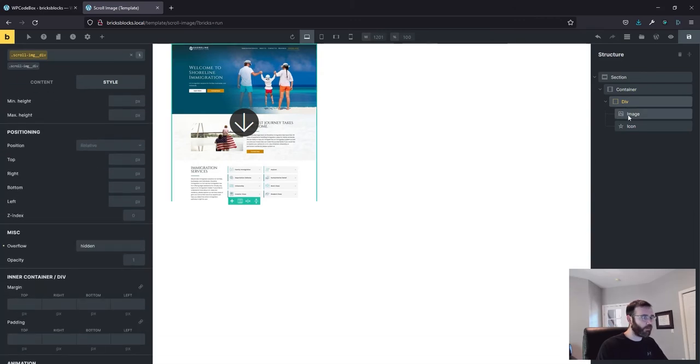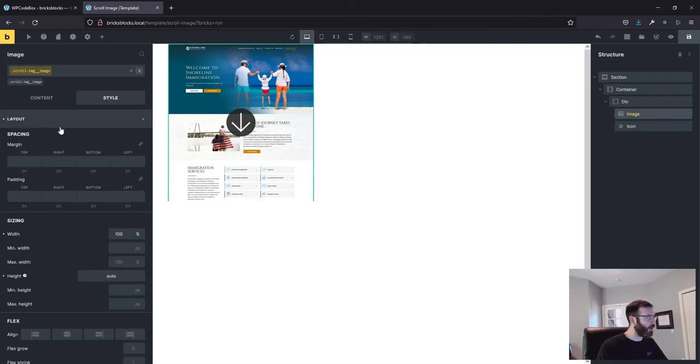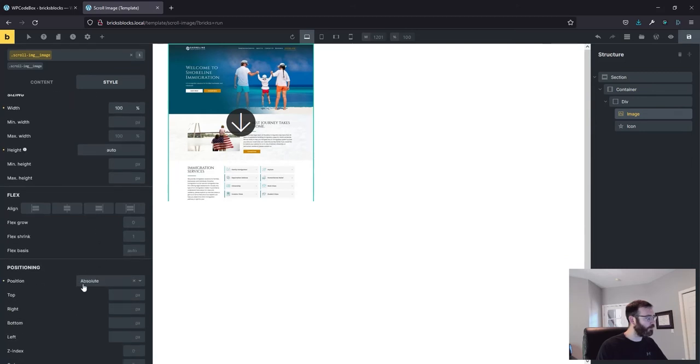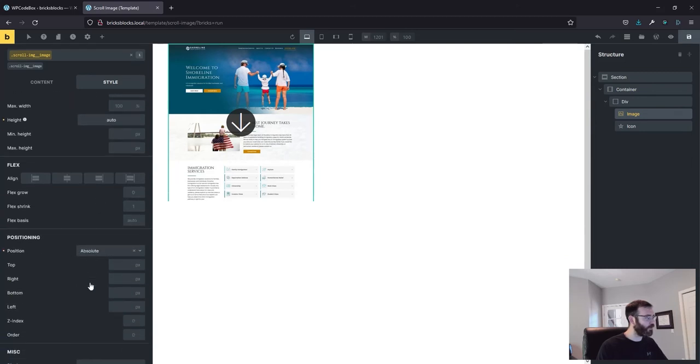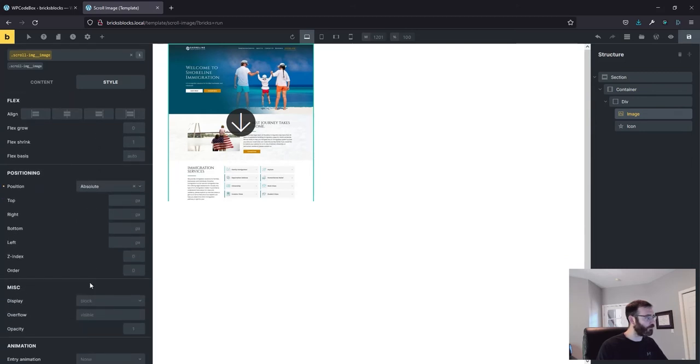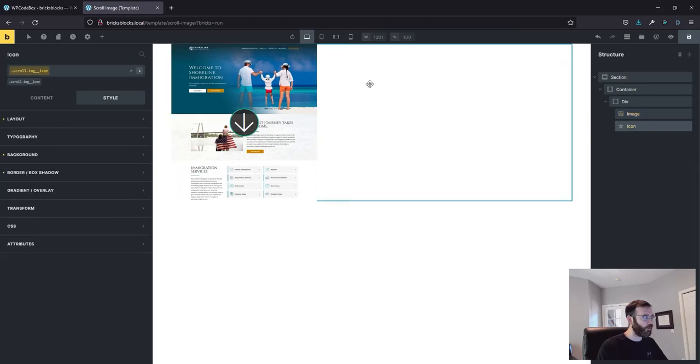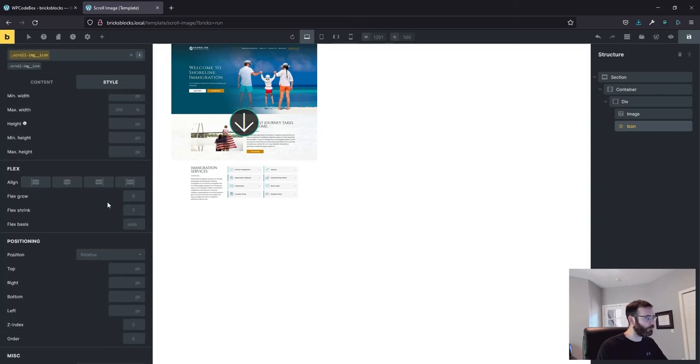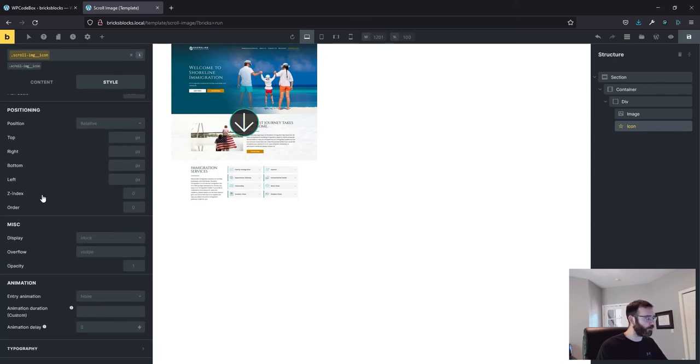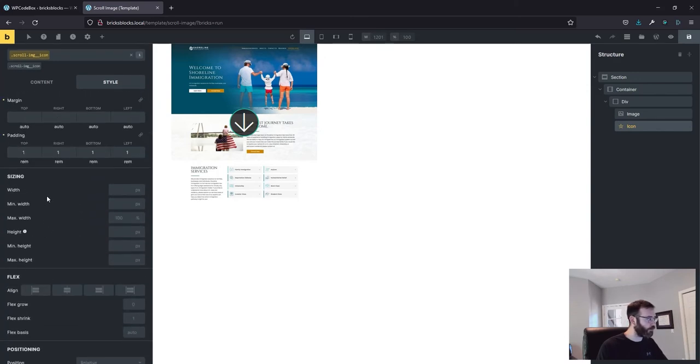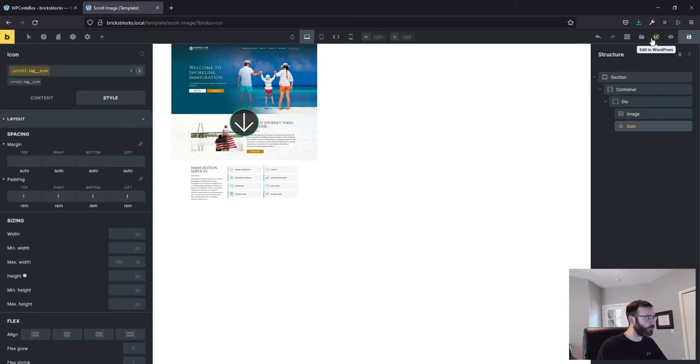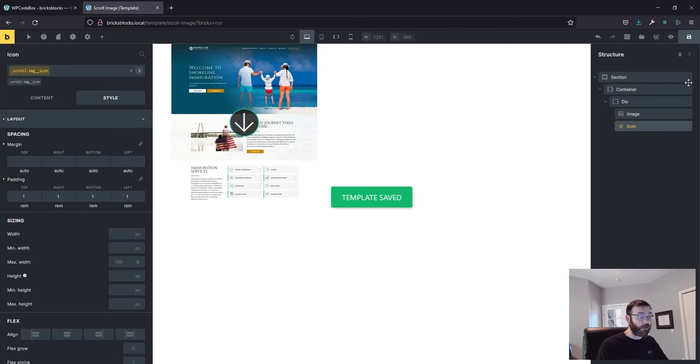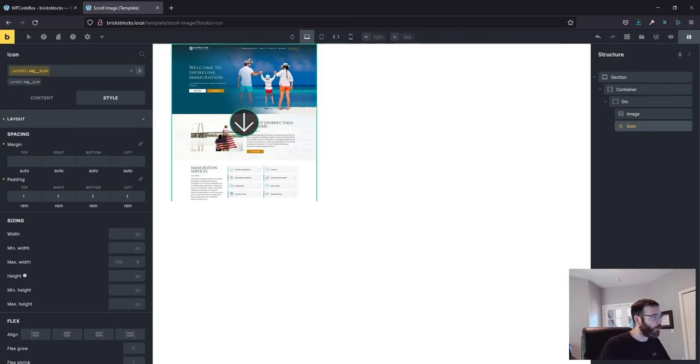On the image we've got layout width 100 percent, height auto, position absolute. For the icon we've got margin auto, padding one rem. You can use pixels or whatever units you want to use. That's not all the styles but that's all we're going to need for now.